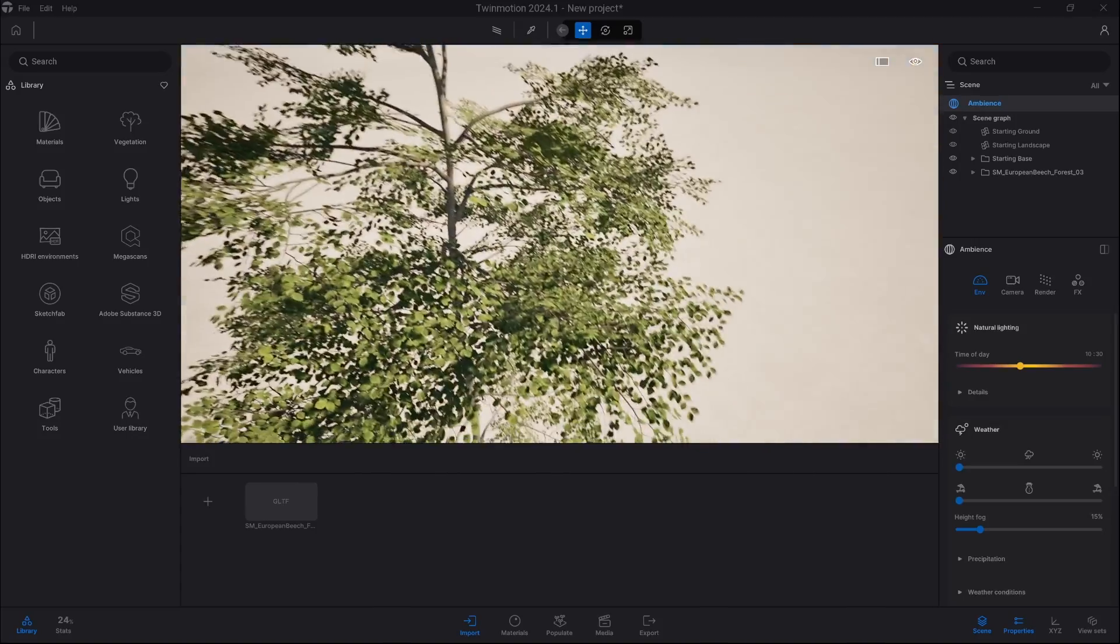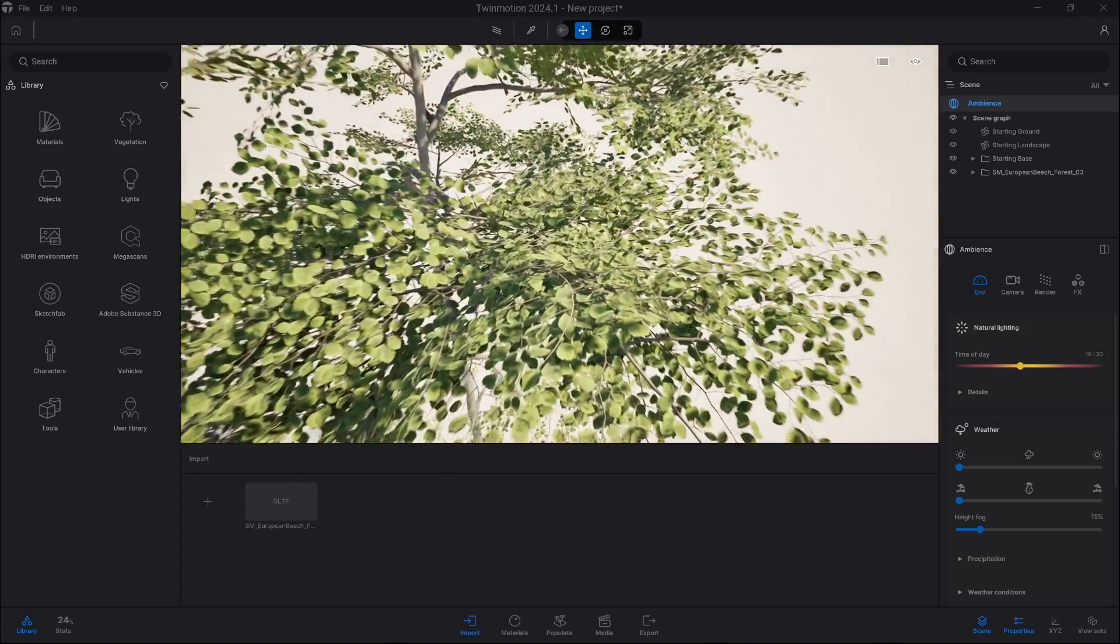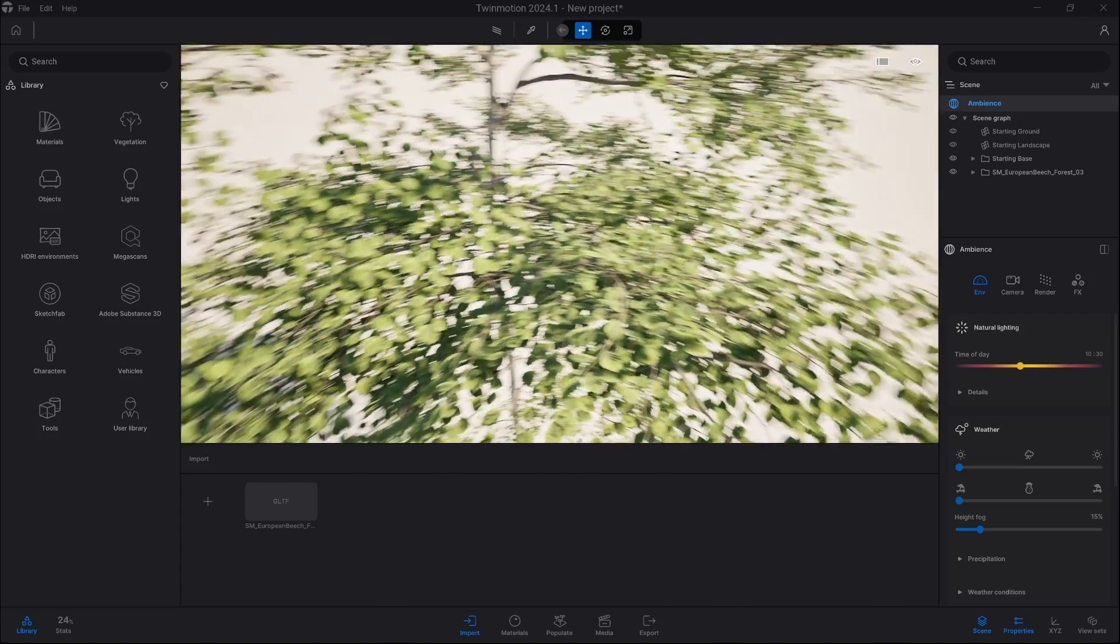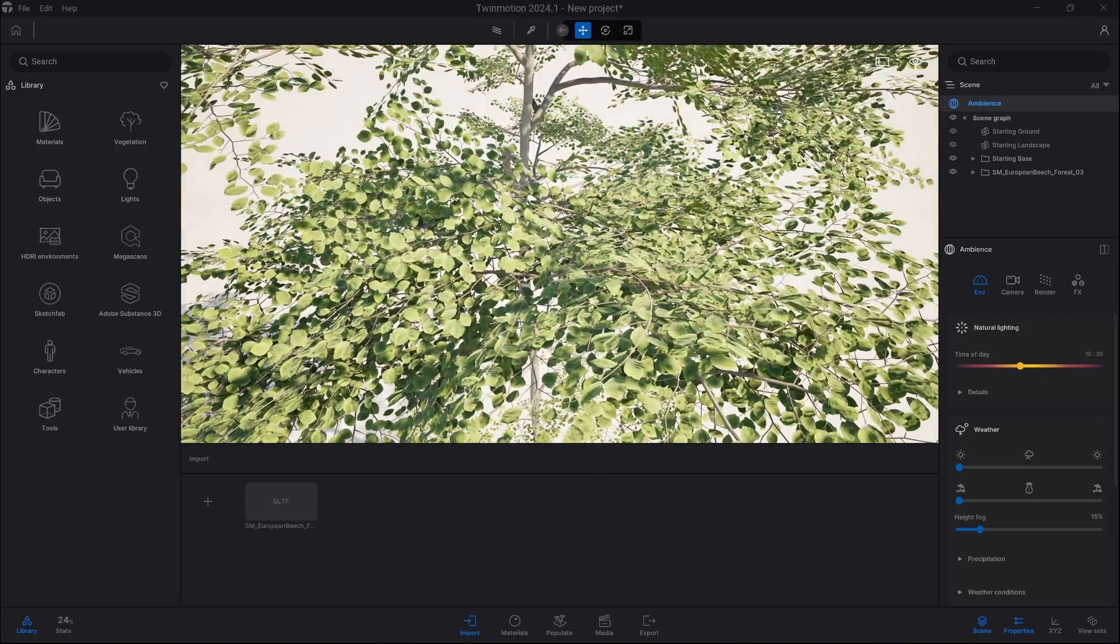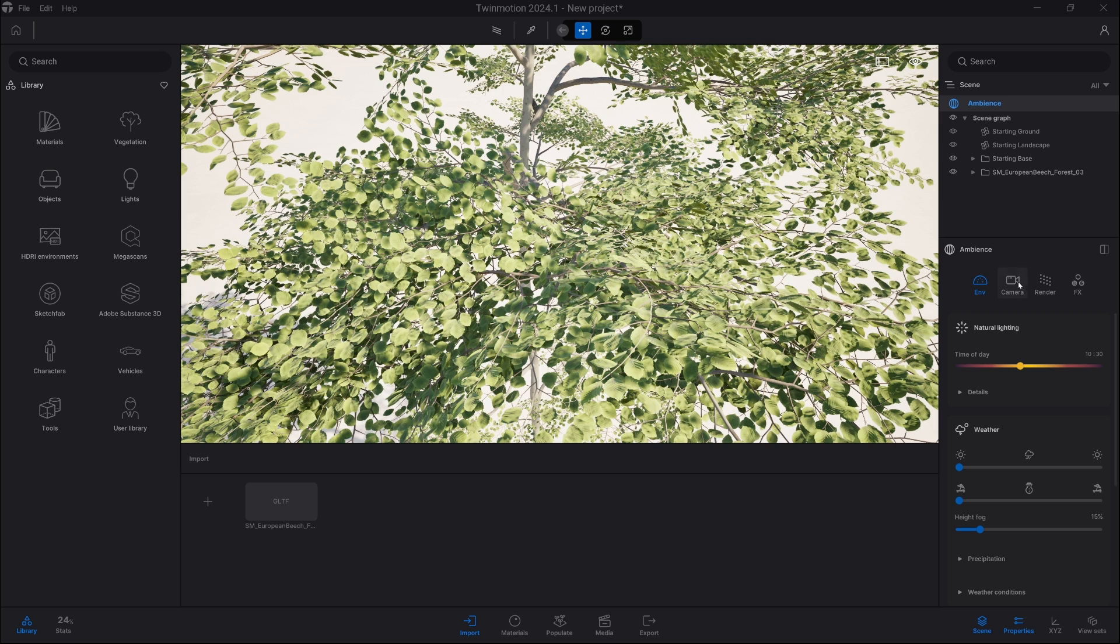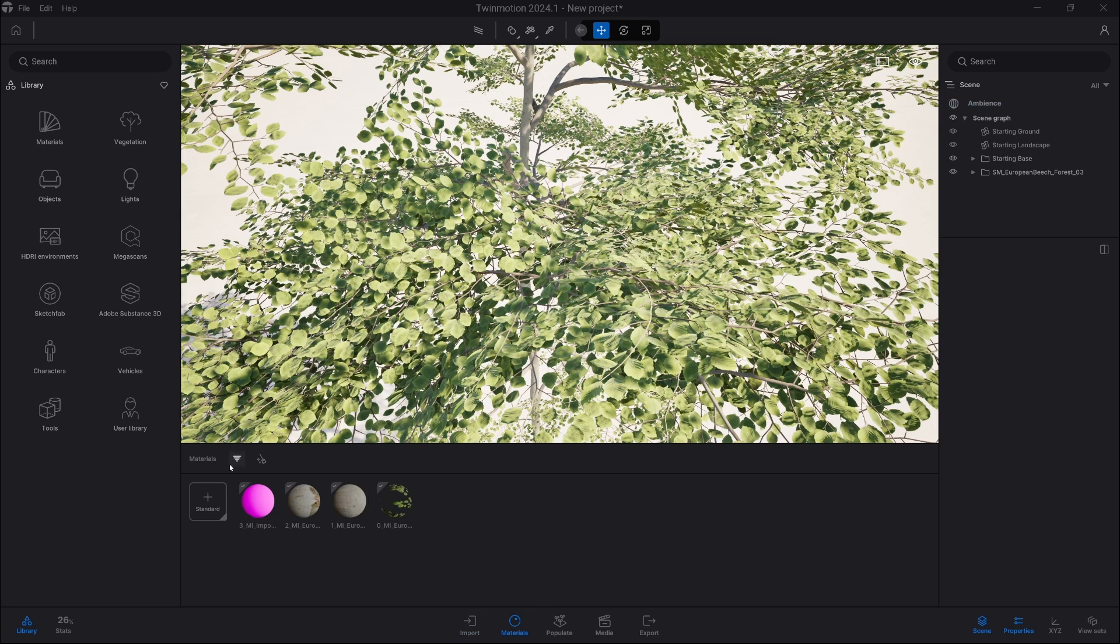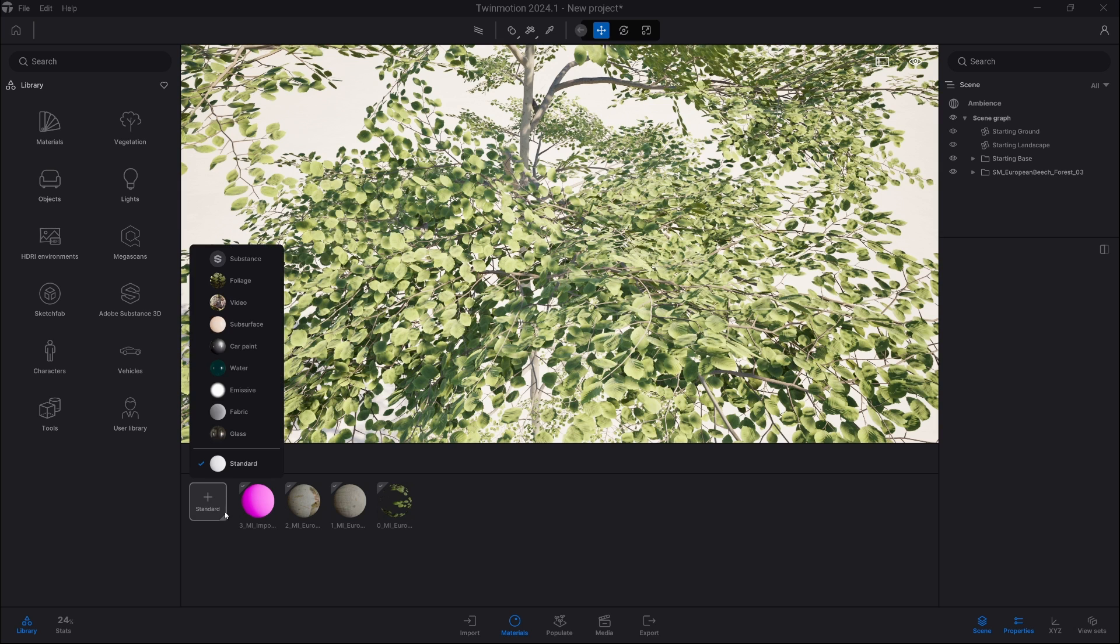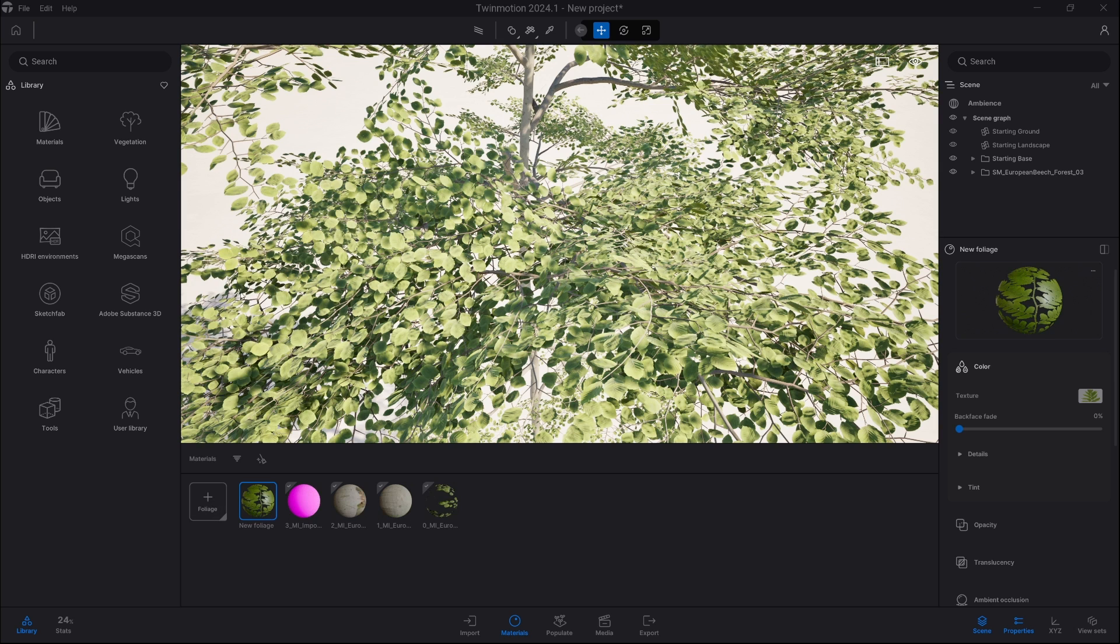Now we will apply a foliage material to our asset. So let's go into materials and click at the bottom right corner, pick foliage.